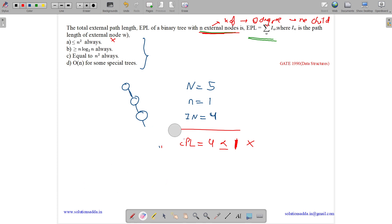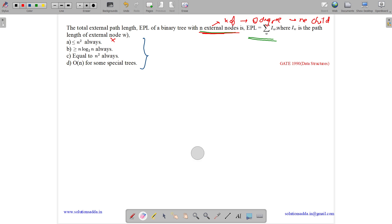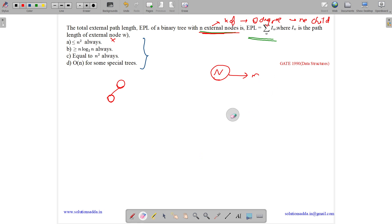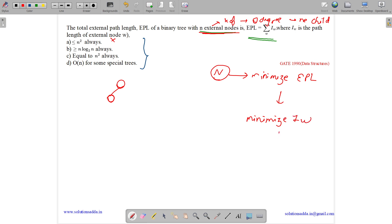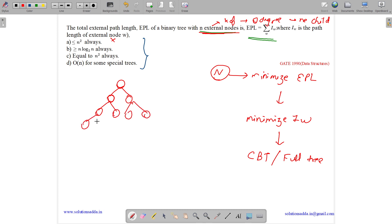Now let us see option B, which says EPL is always greater than or equal to n log n. To find the lower bound of EPL, we want to minimize EPL, which means minimizing the path length IW for all nodes. This is achieved with a complete binary tree — a full binary tree where all levels are completely filled. Let us take such a tree as an example.